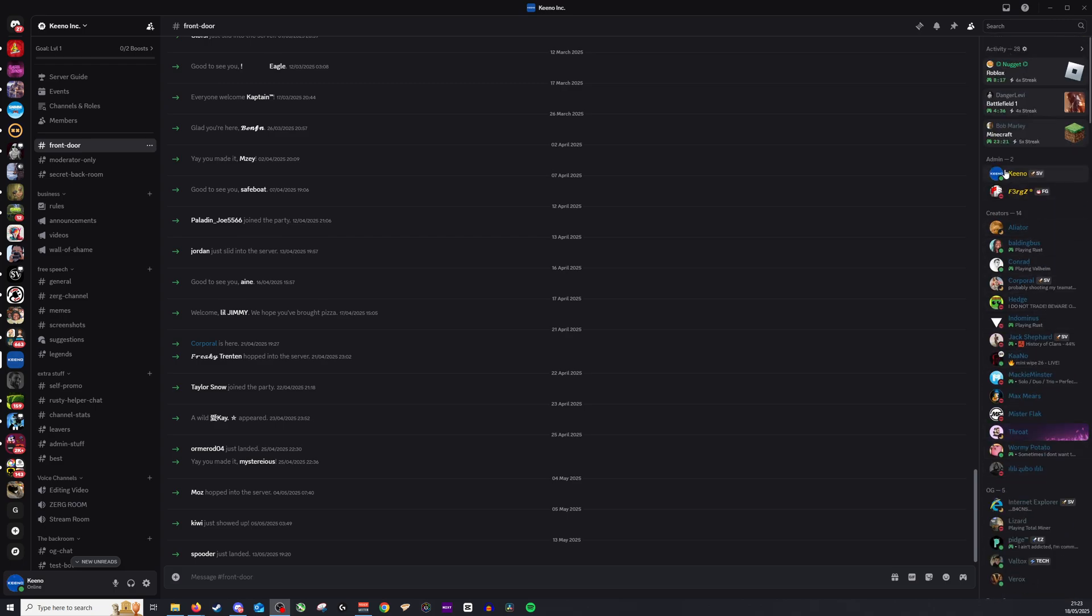We also have this one here called admin. Now if a user on Discord is the number one owner and they don't do anything, there'll sometimes be a little crown next to their name.